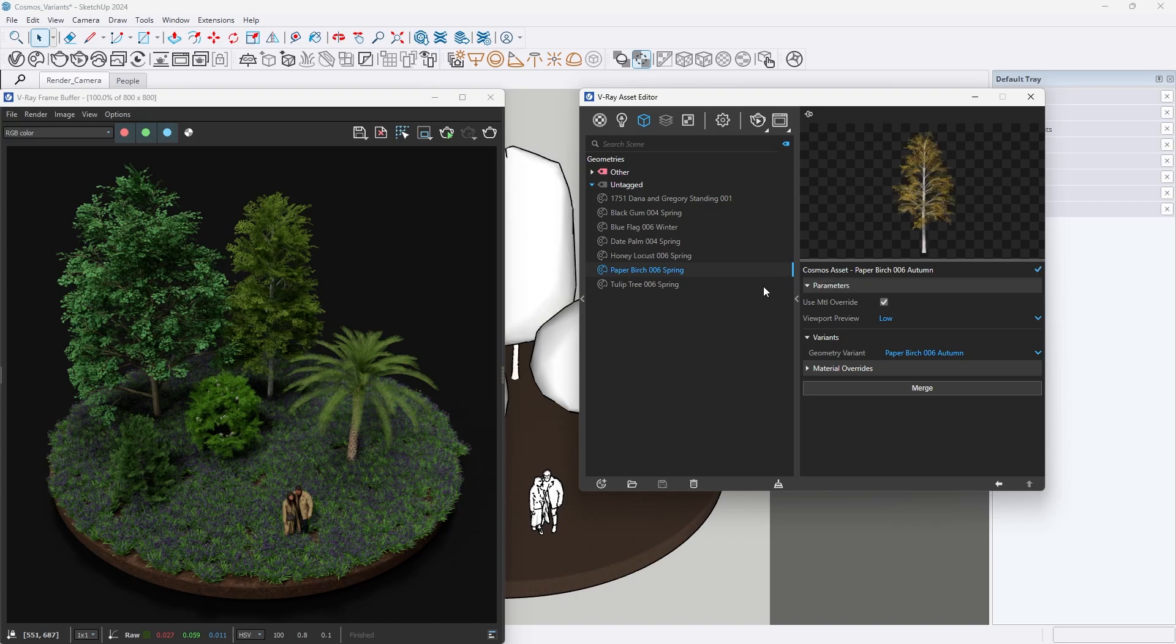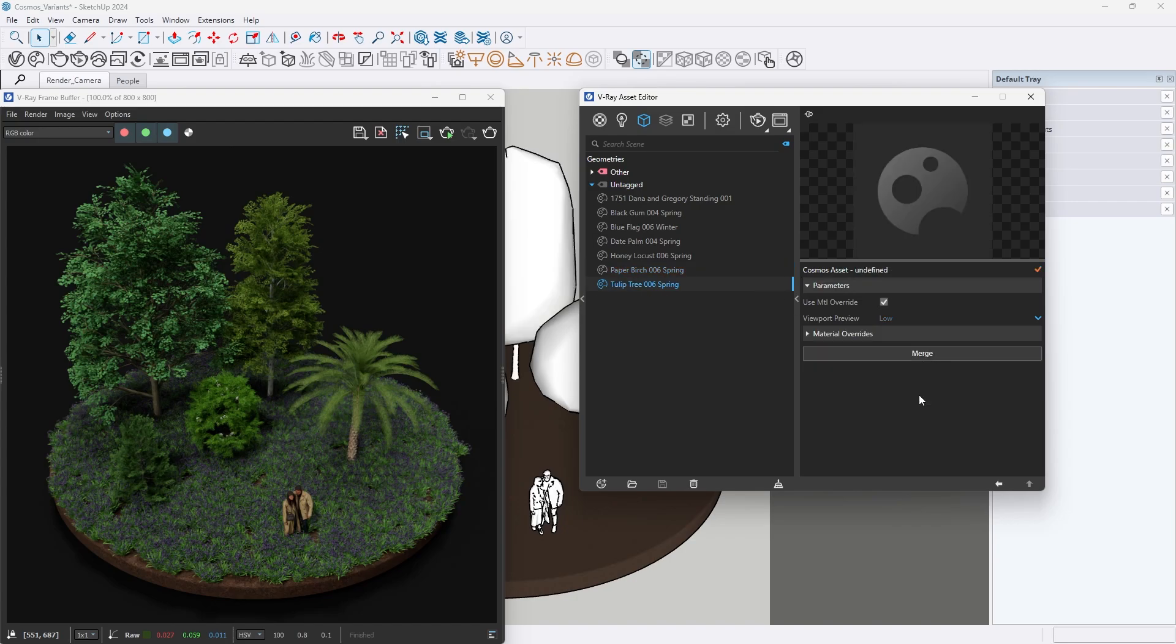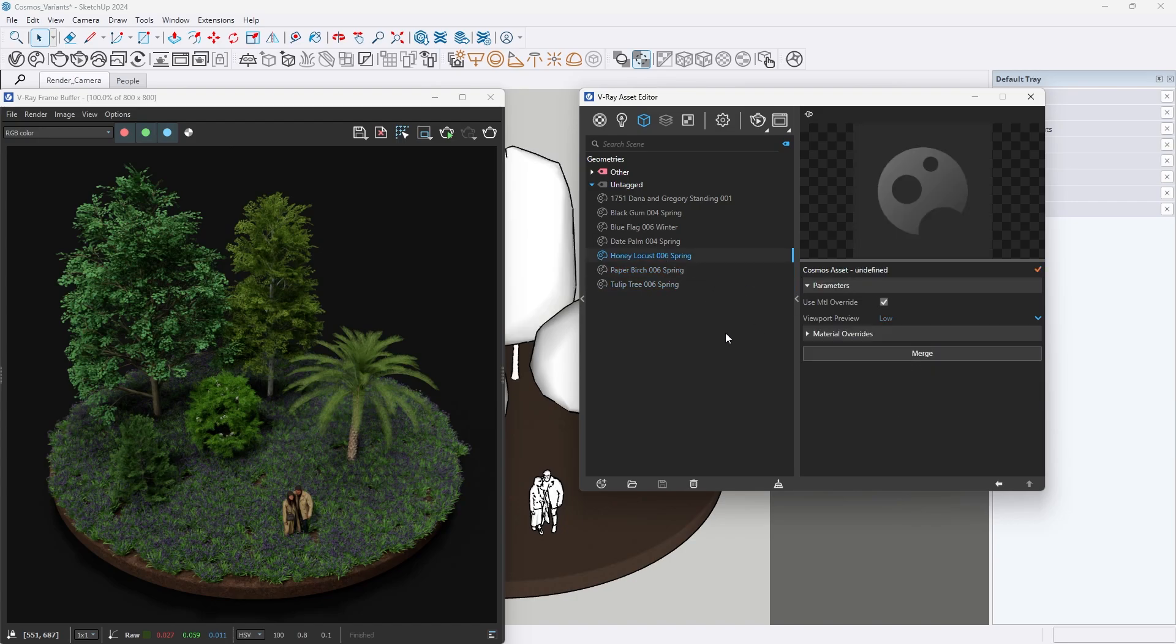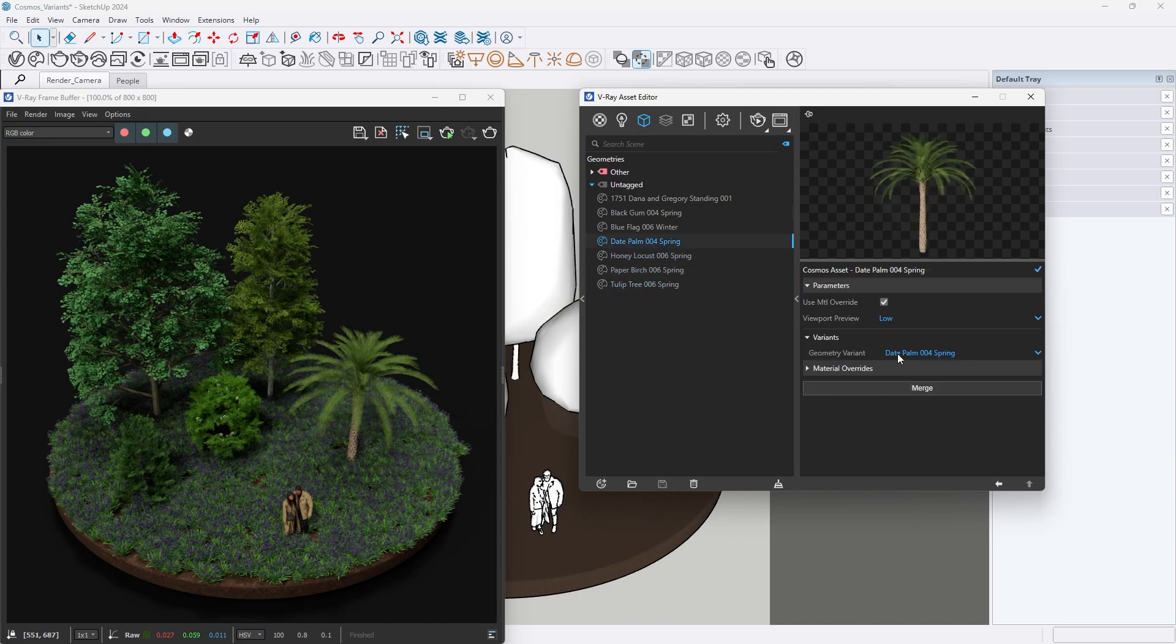I will change the variants for all of the trees, as well as the flowers scattered on the ground. Let's preview how the image looks now.